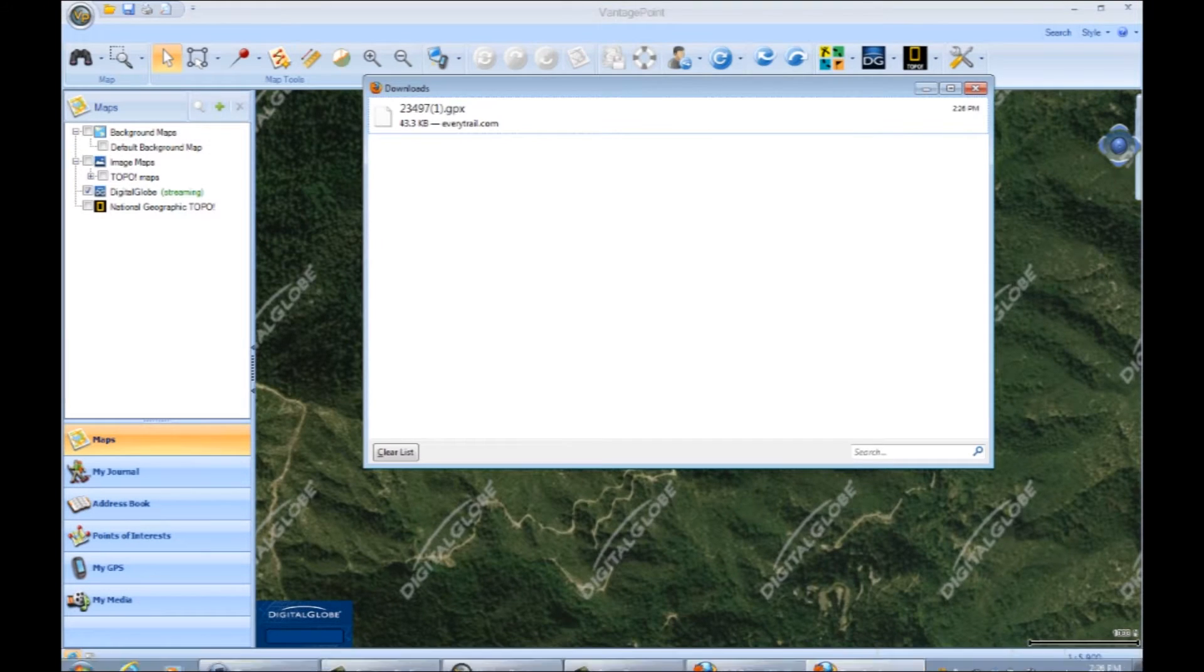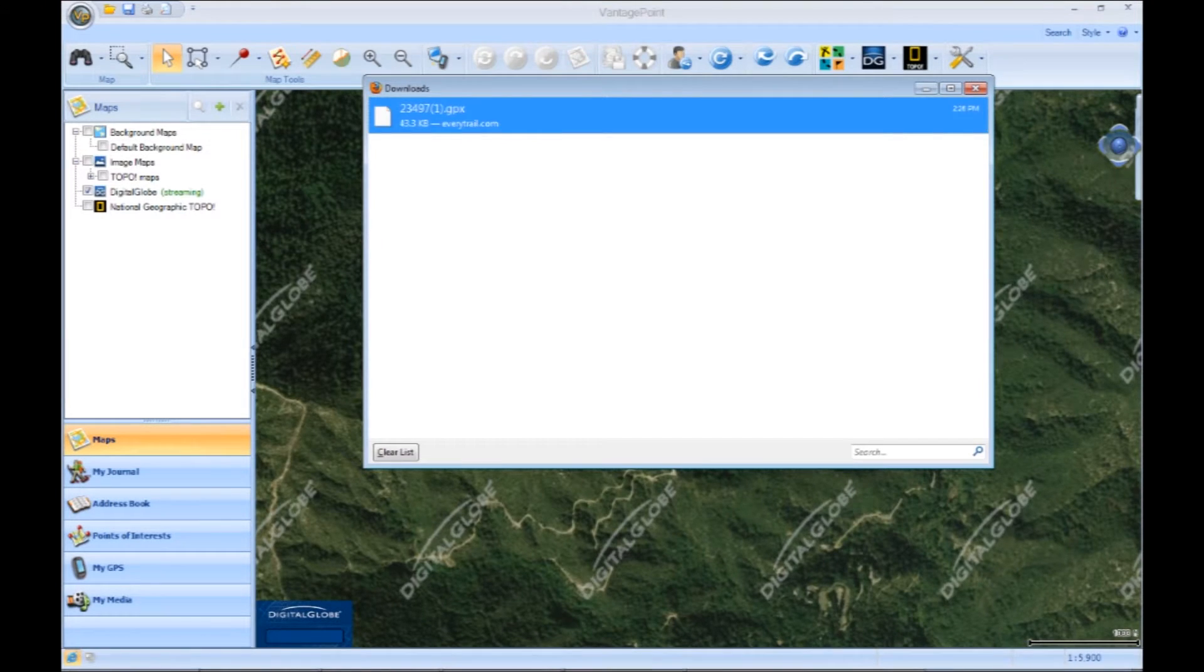First thing you will need is to open up Vantage Point and the folder in which the GPX file is saved in.